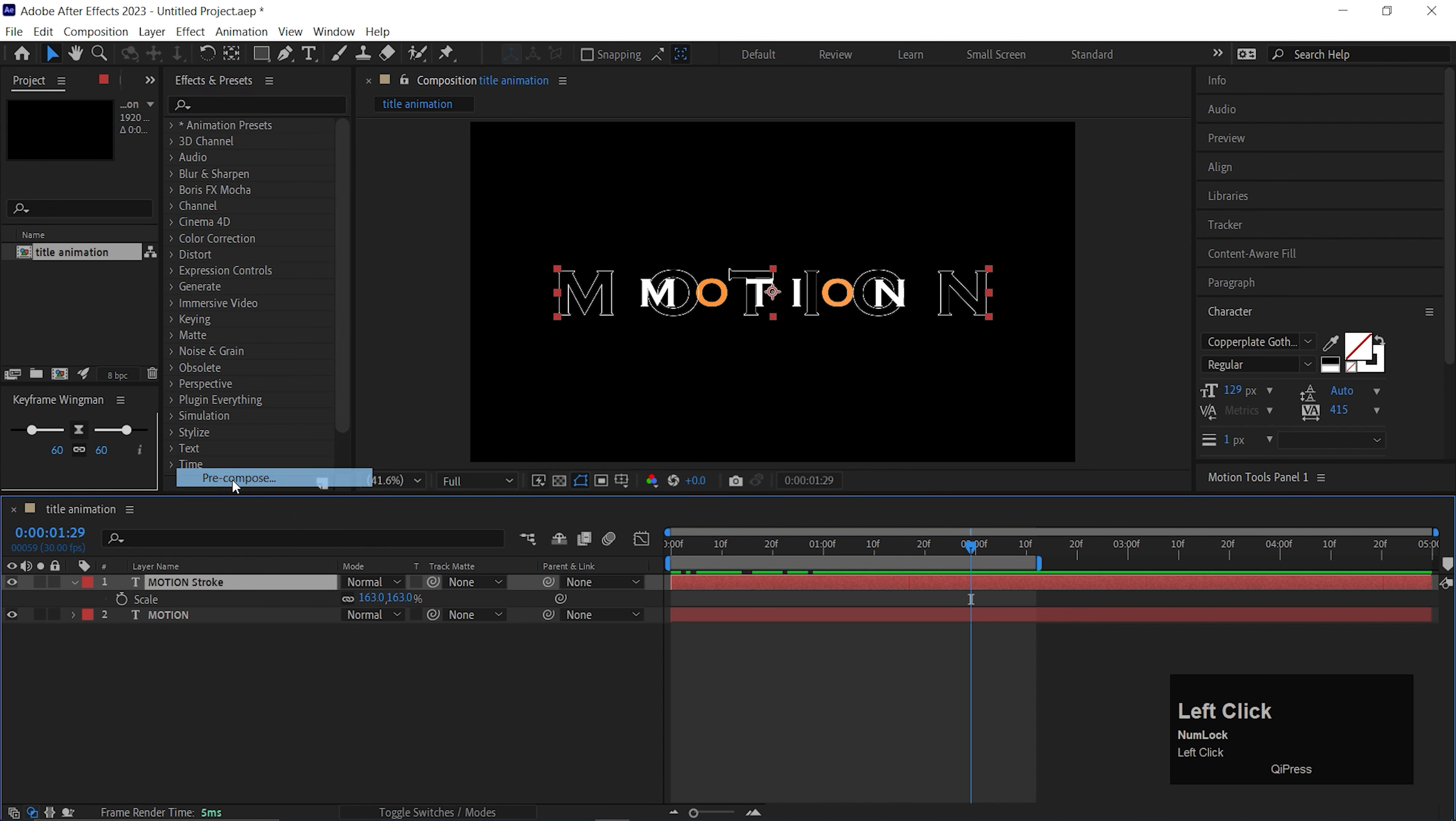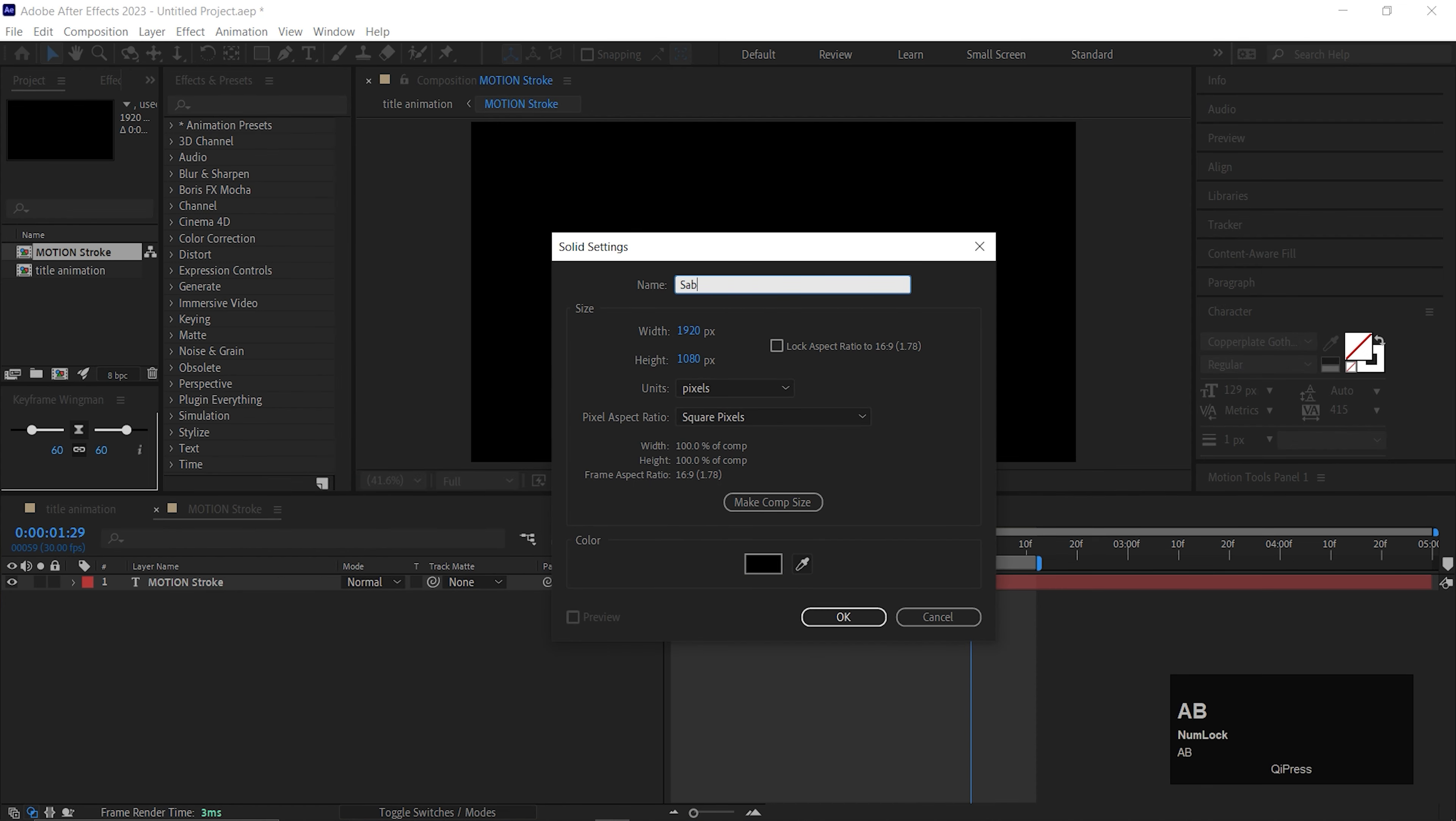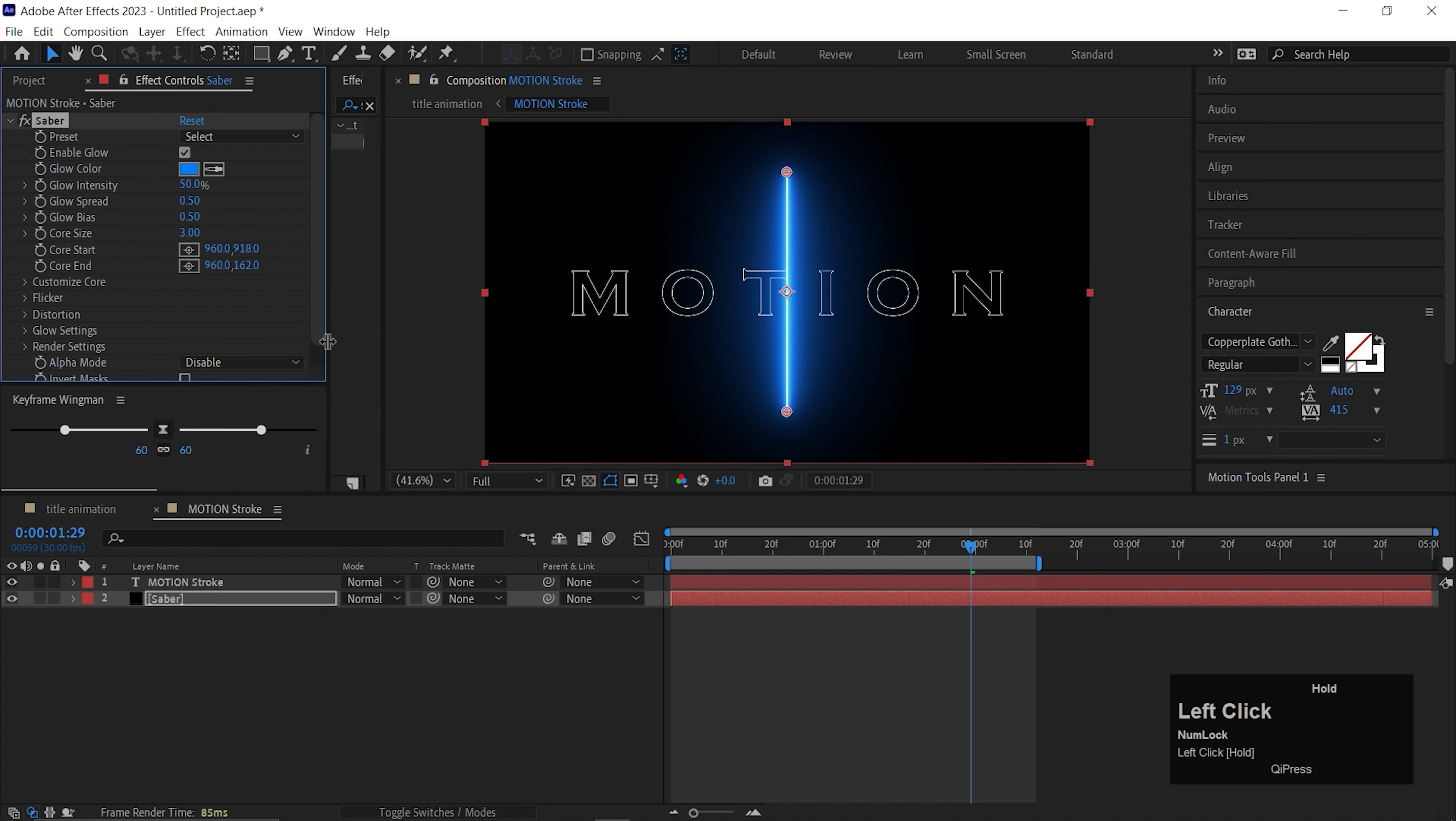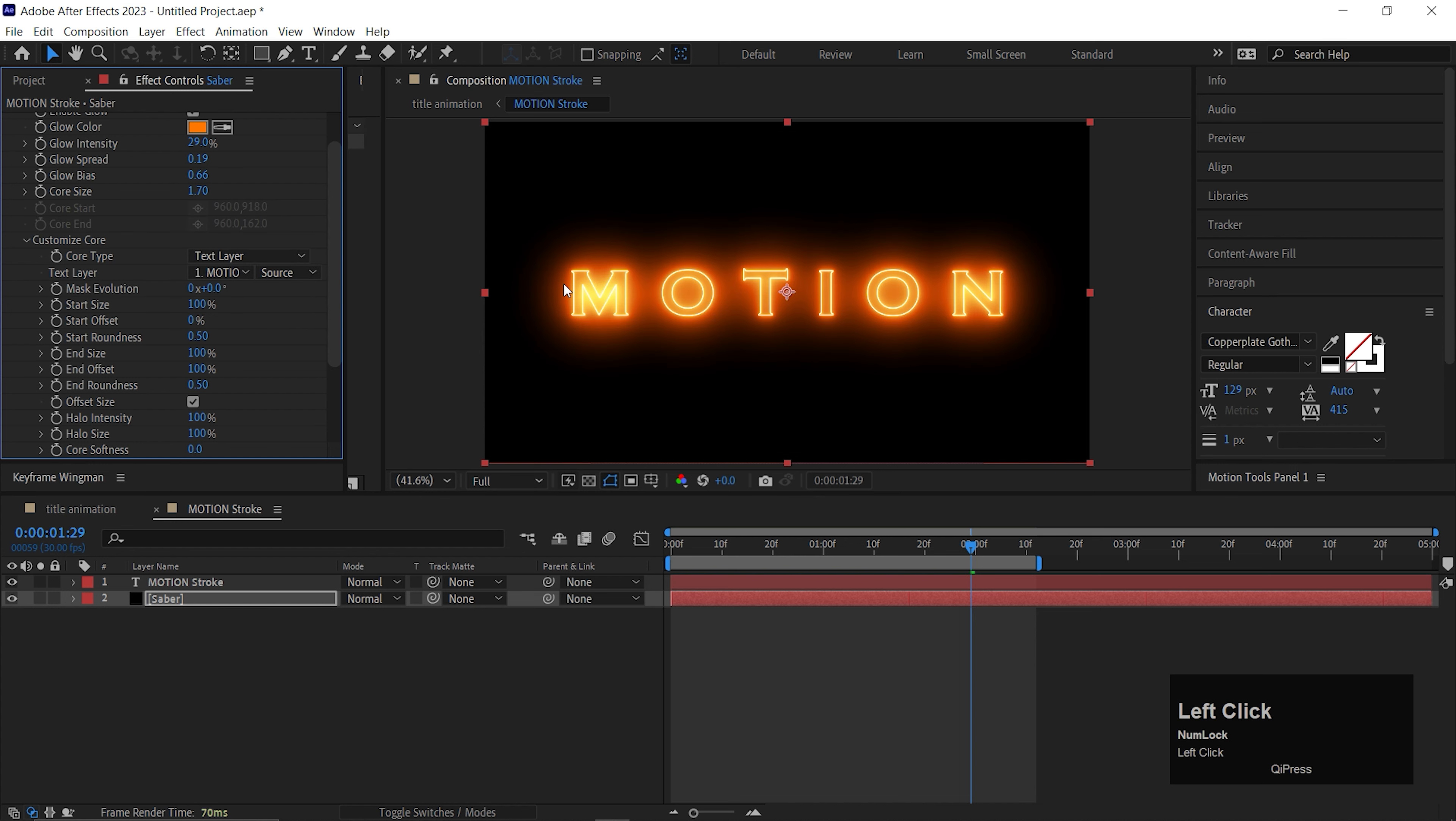Let's go to the second part of the animation. First, duplicate the text layer by pressing Ctrl plus D on the keyboard. Let's rename it to Stroke. Open the scale property and increase the scale value to a high value. Also enable the stroke here. Then pre-compose the text layer. You can rename it as well. Open the pre-compose layer, right click and create a solid layer here. Let's call it Saber.